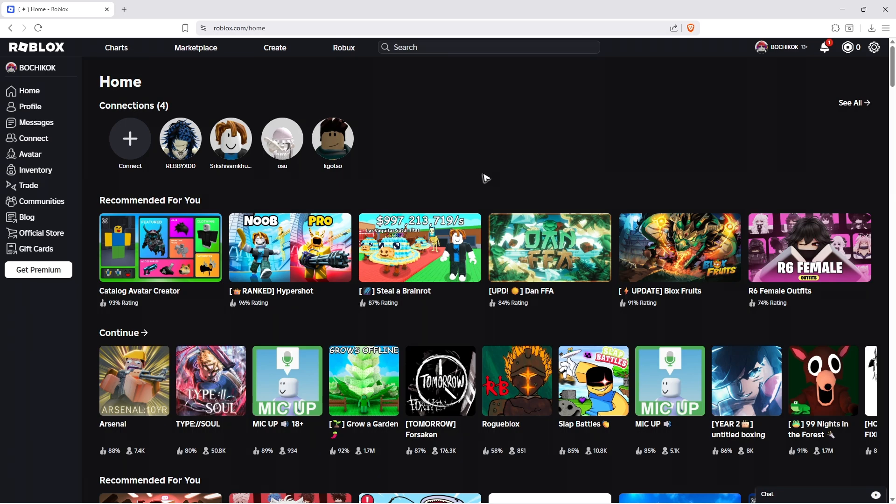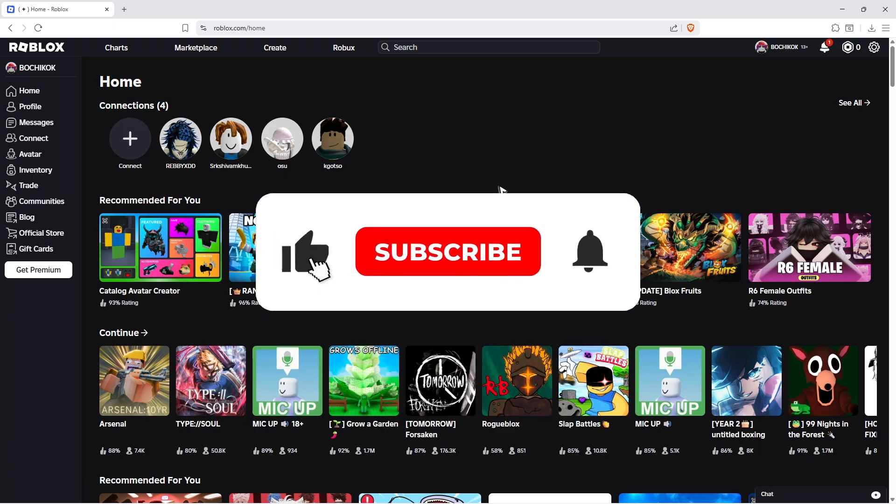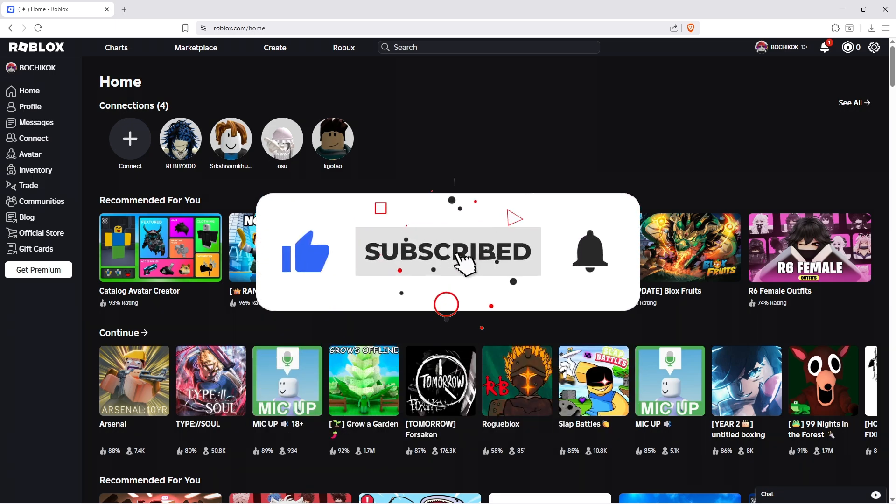Welcome. In this short tutorial, I'll be showing you how to find a sound ID in Roblox. If you found this really helpful, please leave a like and subscribe to the channel for more such tutorials.